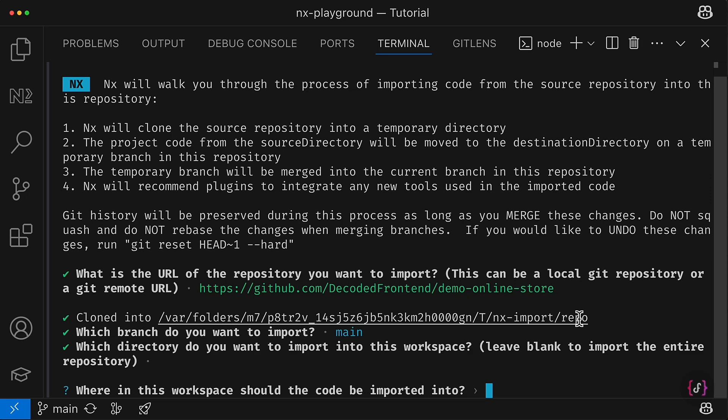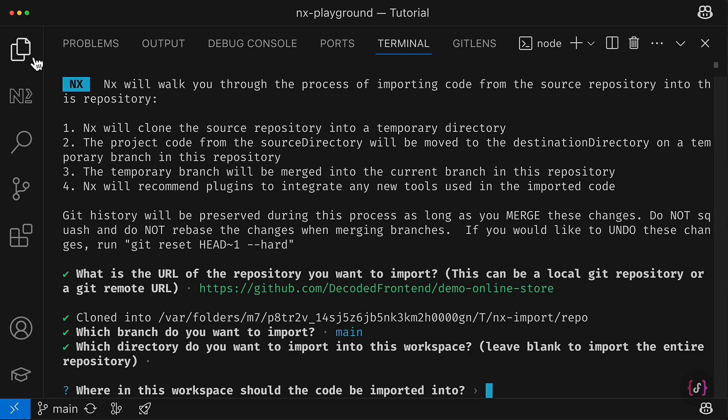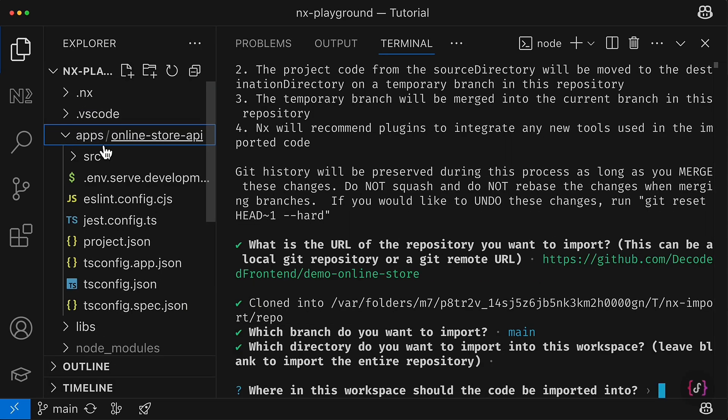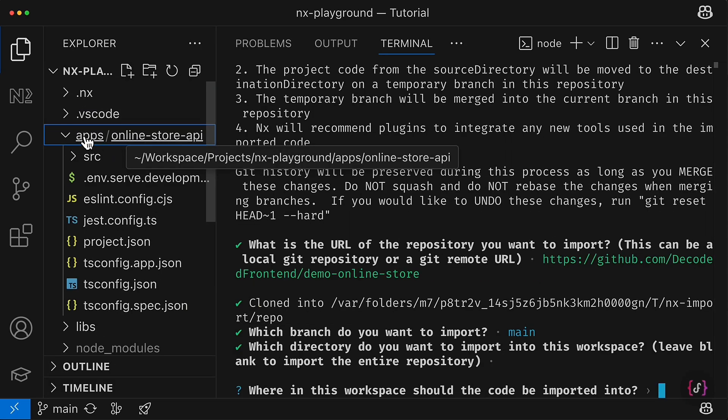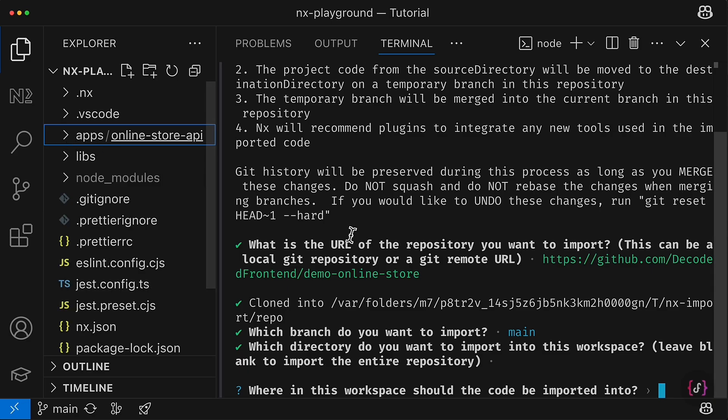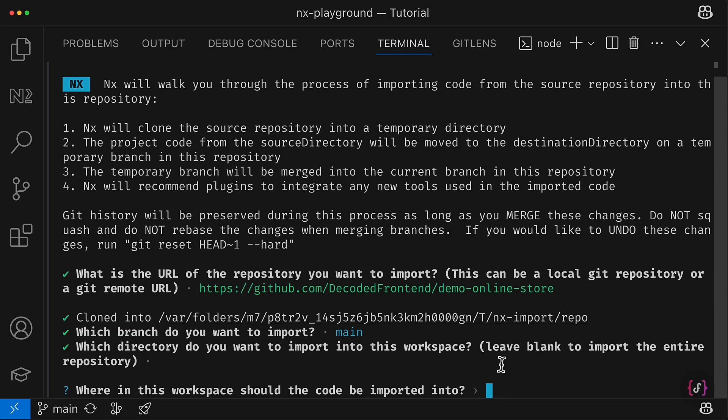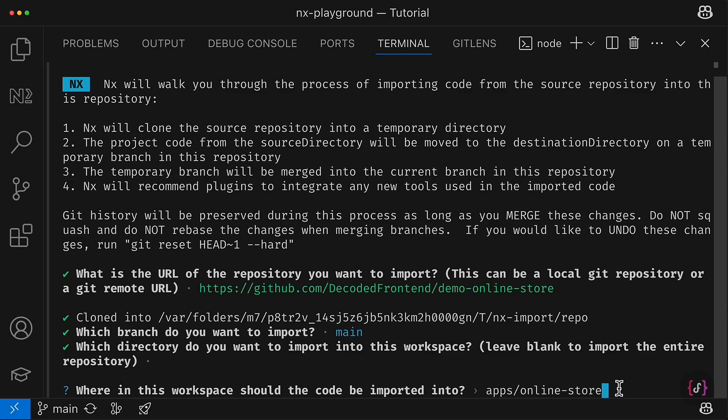So in my case this is the folder apps, and there will be an additional folder online-store for that. So I type here apps and it will be online-store just like that.